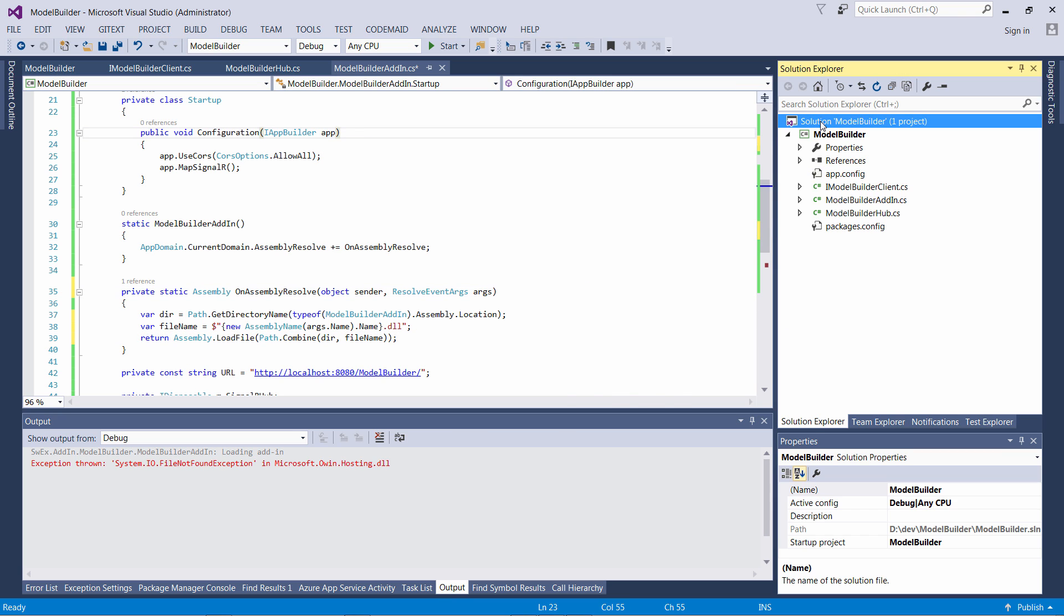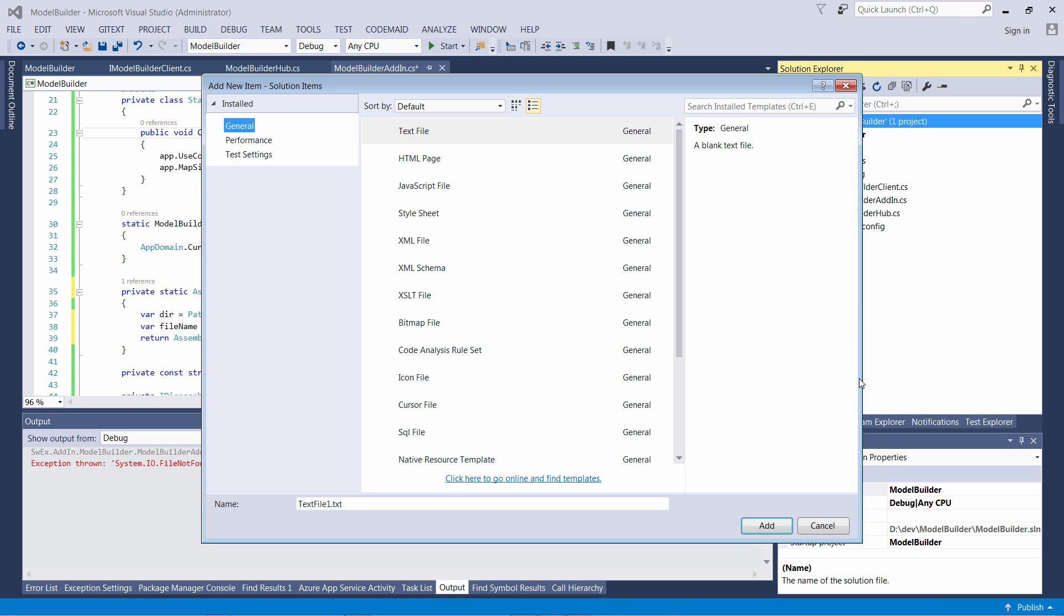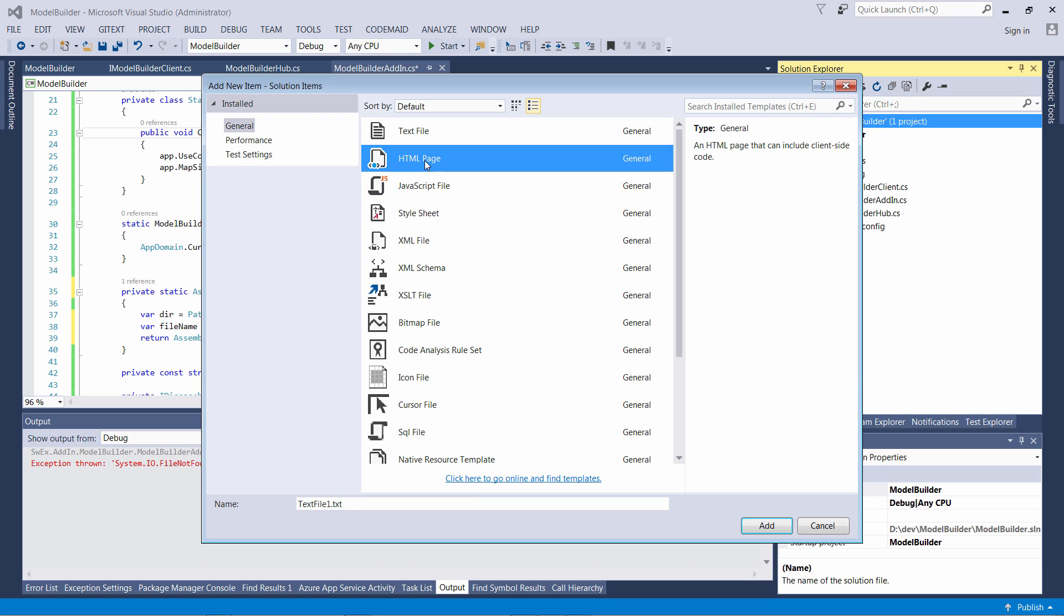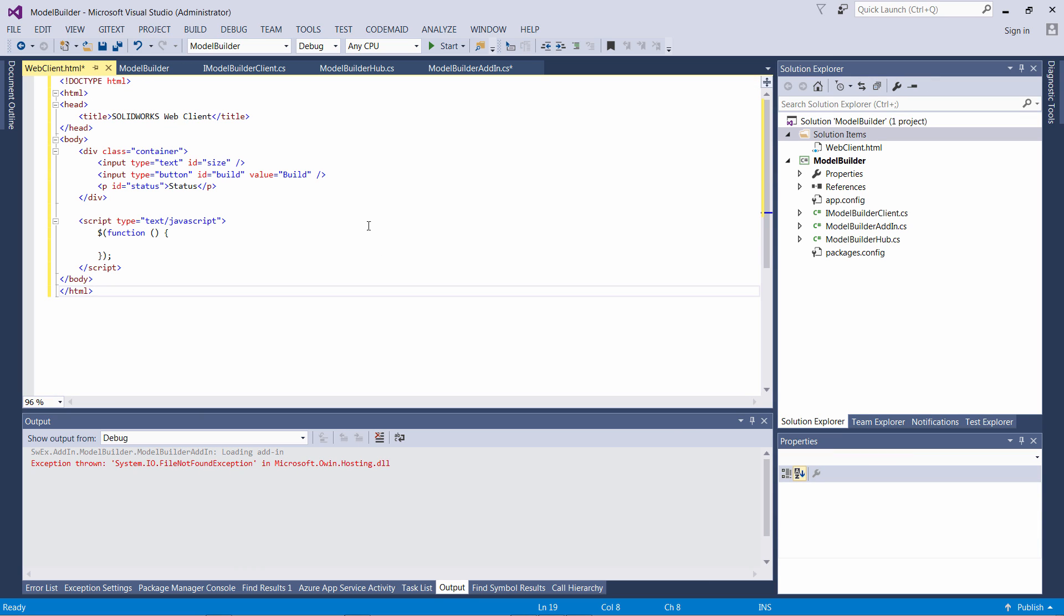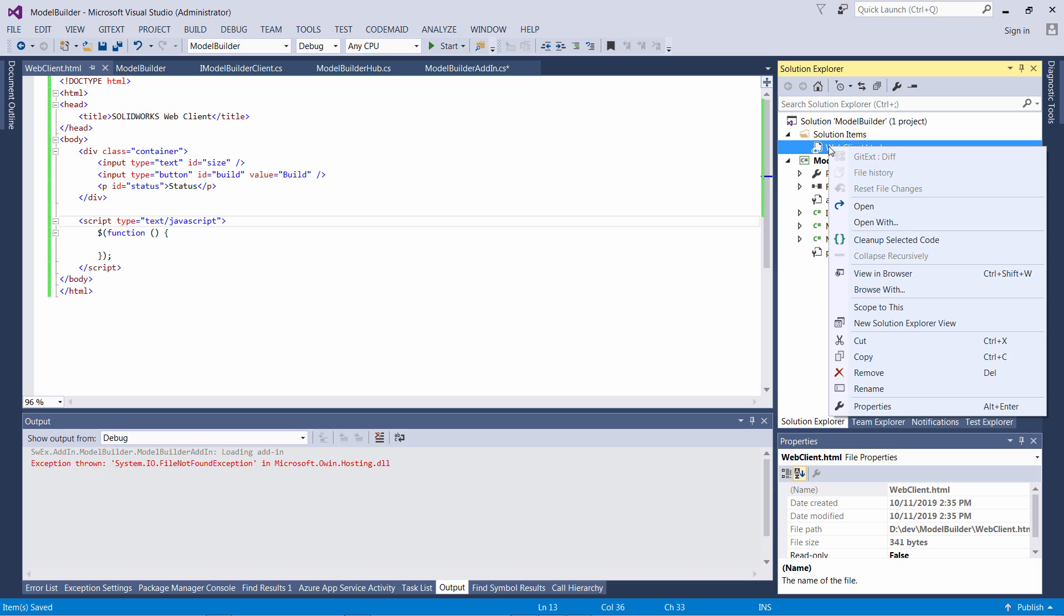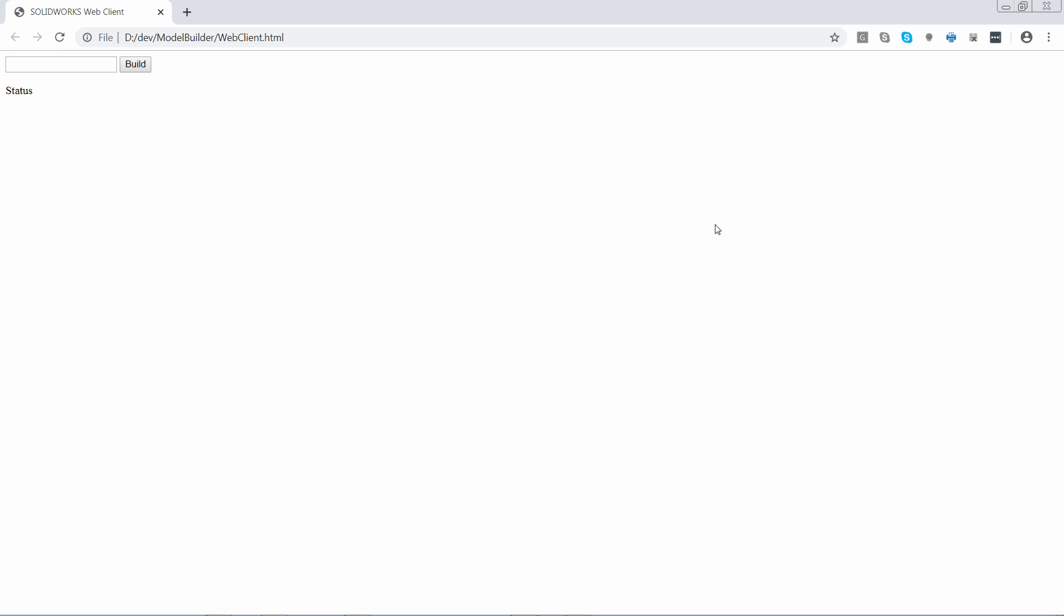Now let's go ahead and add our client which is an HTML web page. I'm just going to add a new HTML file into my solution and call it webclient.html. I'll place some code. It's basically just a simple single static page which has an input box, a button, and a status label.